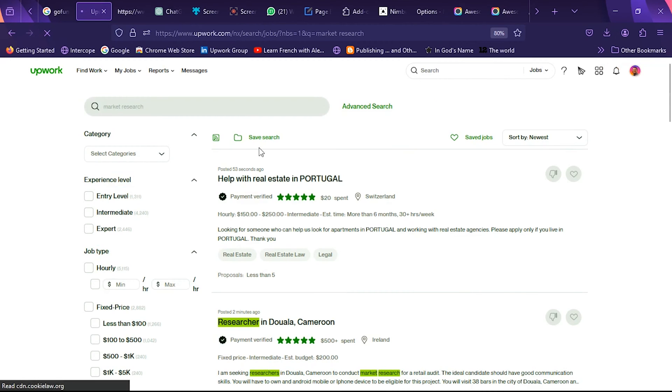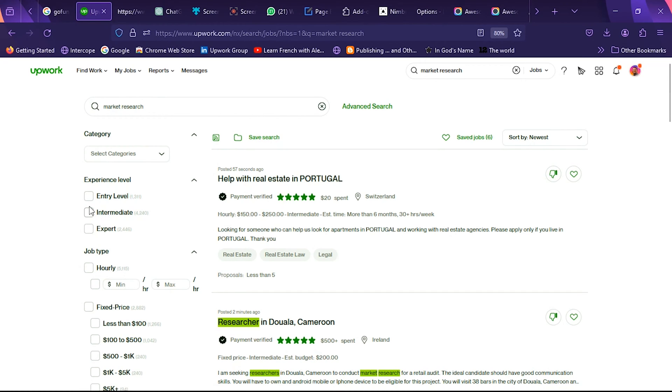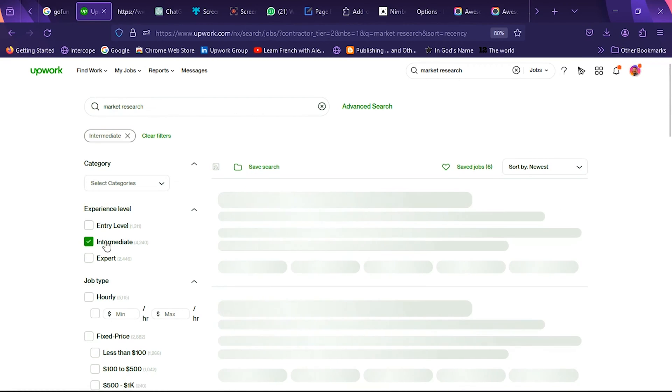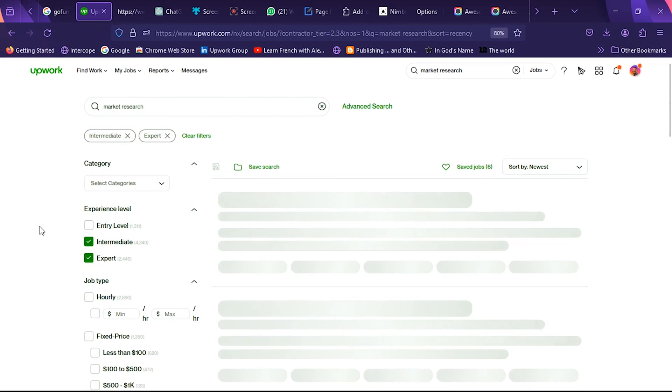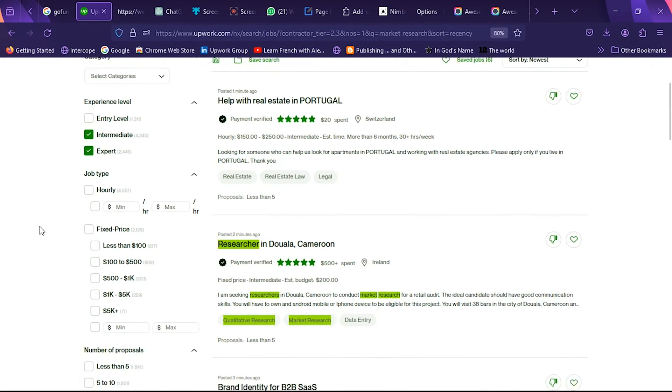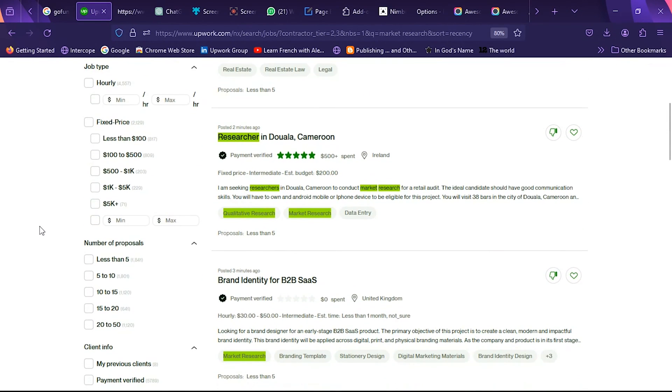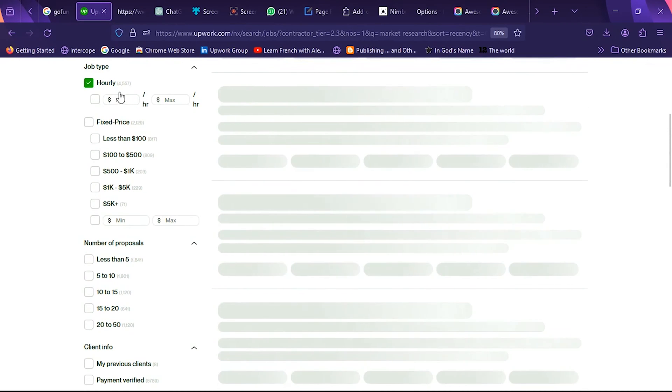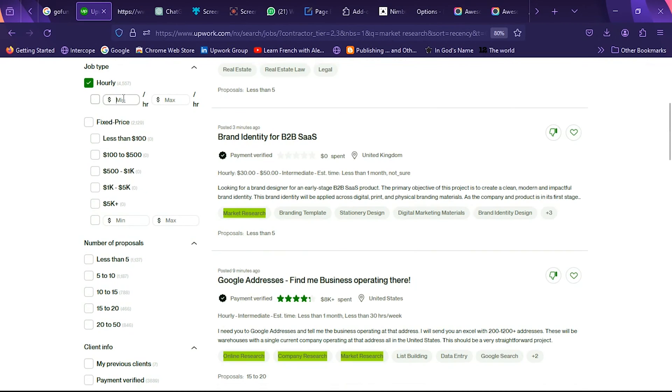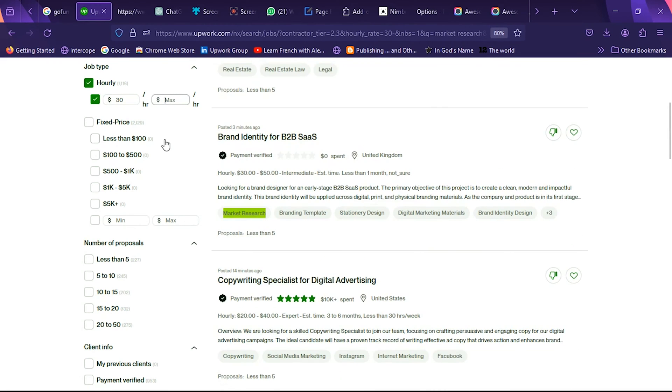The next thing I'm going to do is use the filter to actually filter these jobs so that they suit what I want to apply for in the future. First of all, I'm going to set my experience level to be between intermediate and expert. Then I'm going to select hourly, and I'd like to select $30 minimum for the jobs that I want to apply for. I would also select fixed rates and then select $500 to $1K.